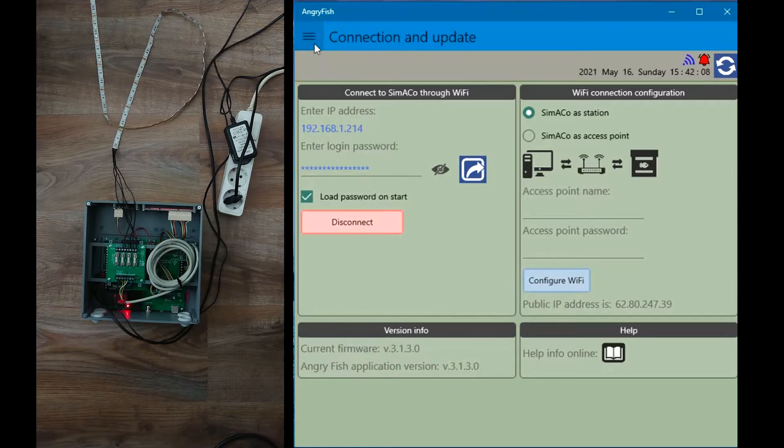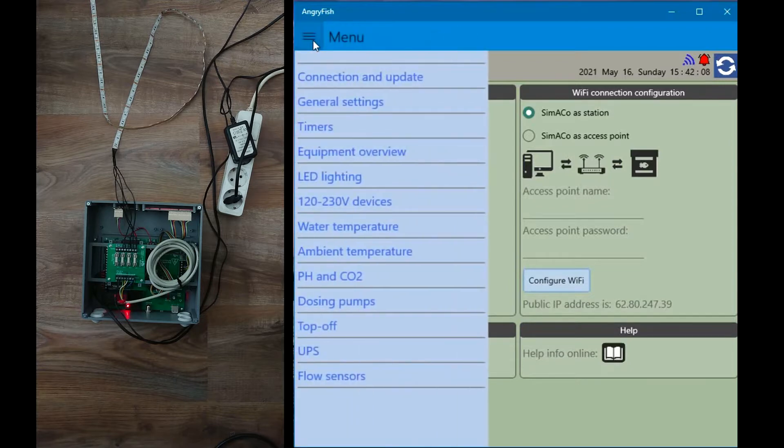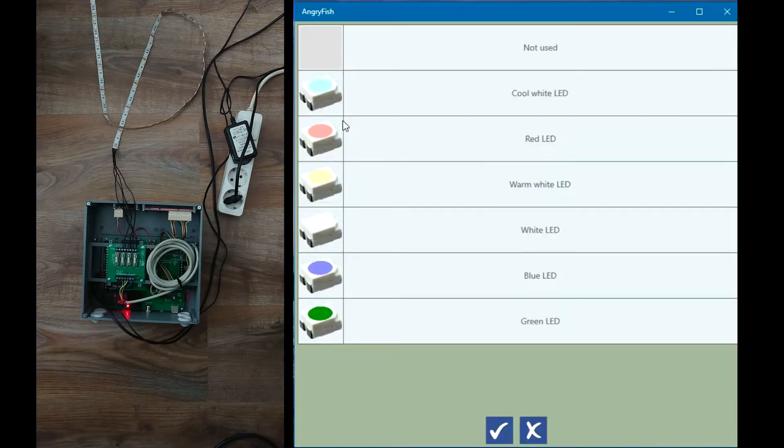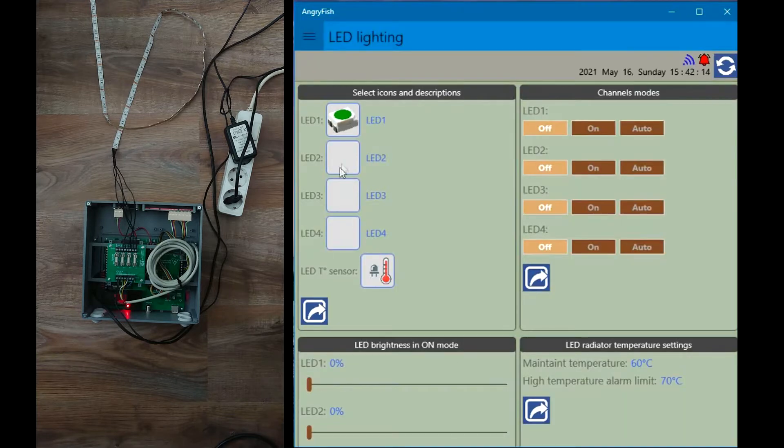So the first thing I will do, I will change the channel's icons and descriptions to make it easier to see which color is controlled by which channel.